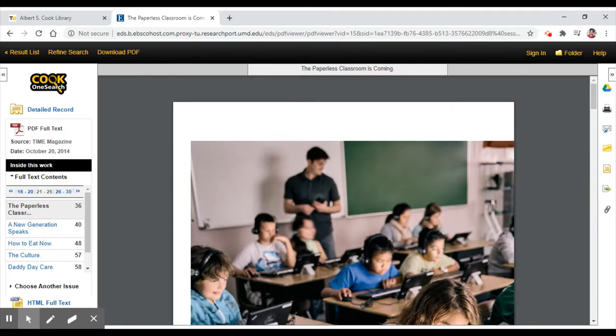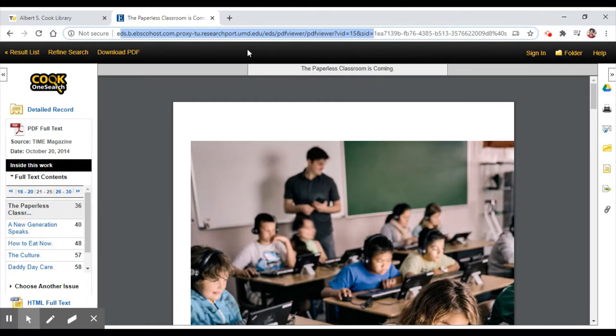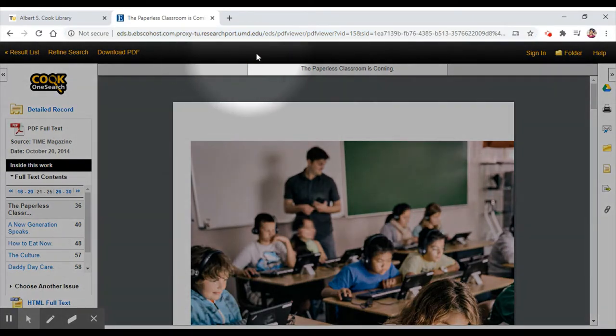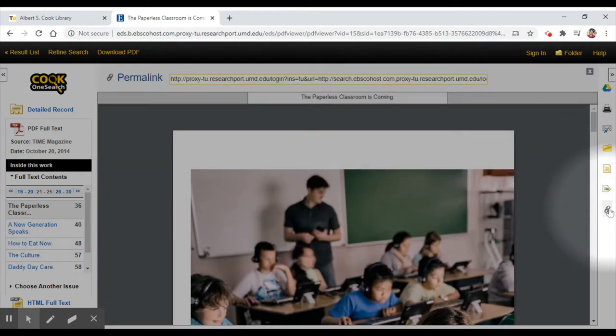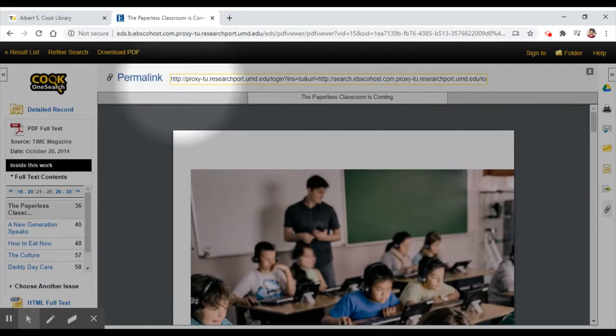When we save this article for later, our impulse might be to use the URL at the top of the screen, but it won't work for us later because it's connected to a particular session. Instead, we need to use something called a permalink on the right-hand side bar over here. It will make sure we can access the article later.